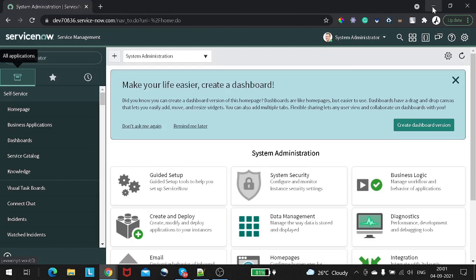For the people who don't know, a plugin is an application that provides some kind of additional functionality to the system or service.